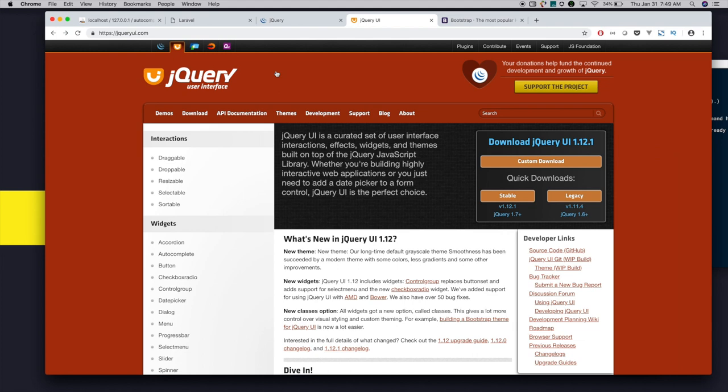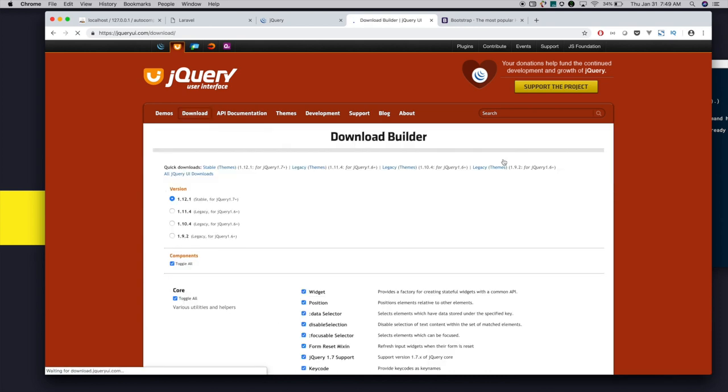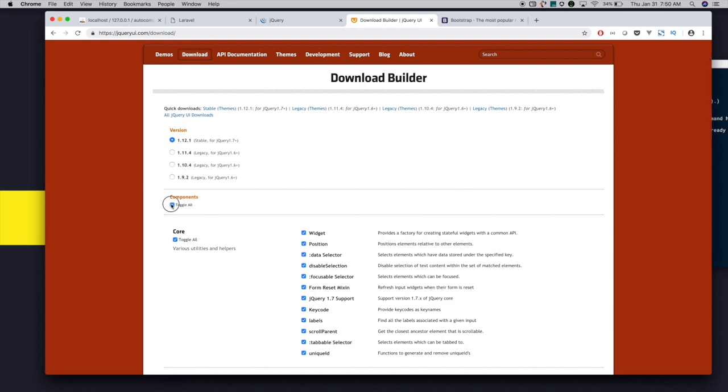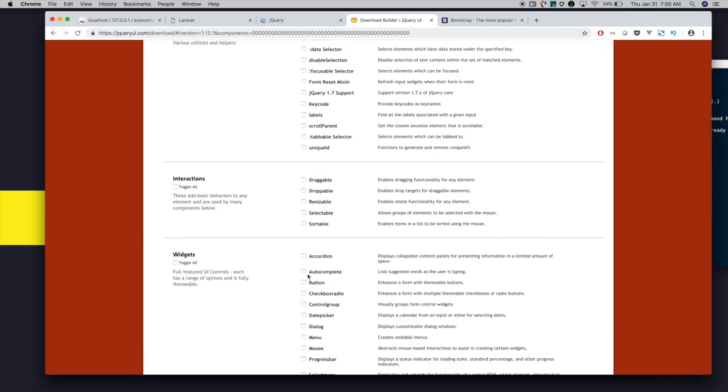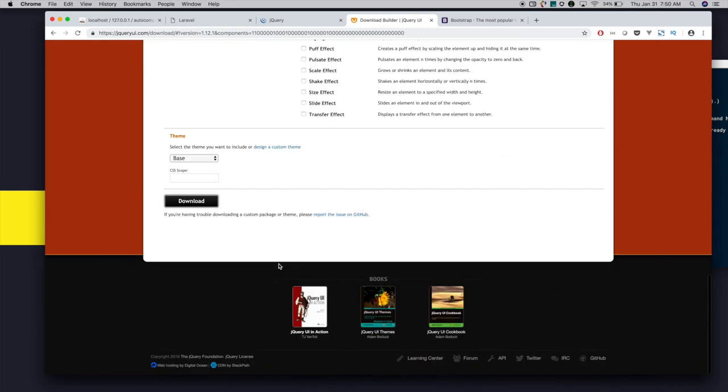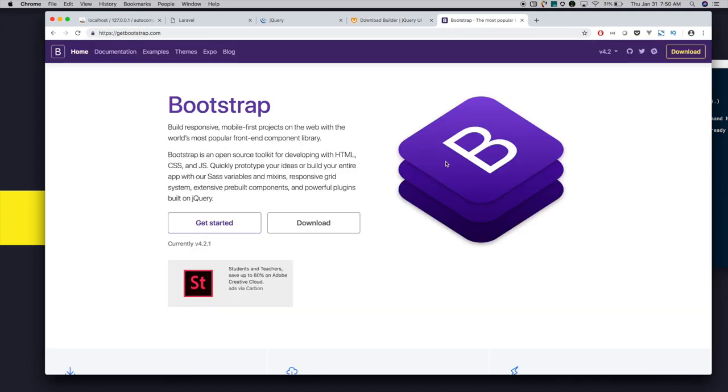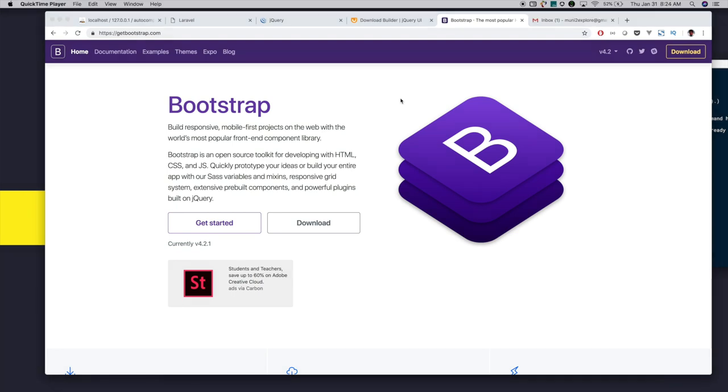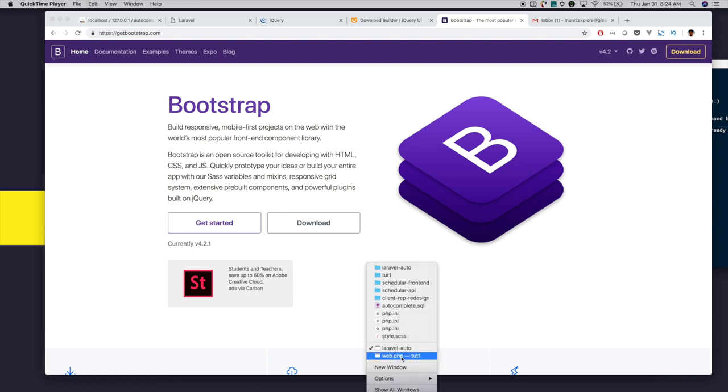If you are going to integrate only jQuery autocomplete, then don't download the full jQuery library. Just download the scripts required for jQuery autocomplete. Click on custom download, toggle everything and click on autocomplete, then go down and click download. It will download the scripts required for jQuery autocomplete. Finally, download Bootstrap for styling and put it in the CSS and JS folders. Next, open the project in your favorite editor. I am opening it in Visual Studio Code.